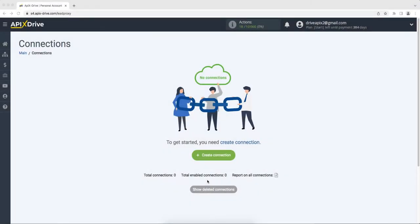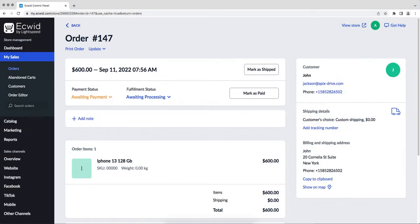Hello everyone, my name is John. Today I will tell you how to set up the upload of new orders from Equid to Simla. This is necessary to automatically transfer new orders from Equid to other systems.